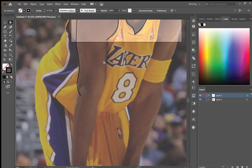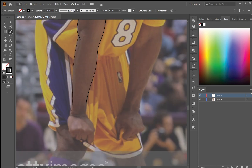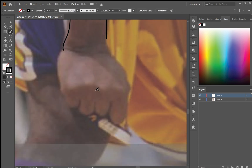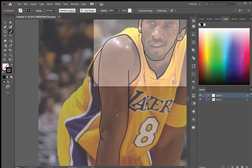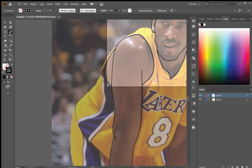The next thing you're going to want to do is place the photo on the bottom layer and then turn the opacity down just a little bit so that when you draw over it you can see the lines clearly.